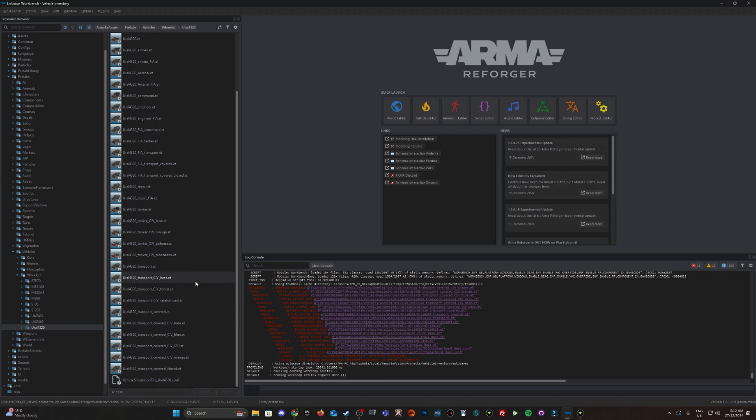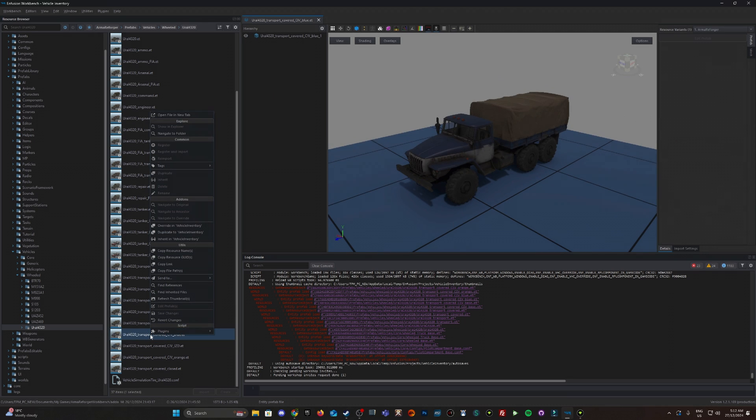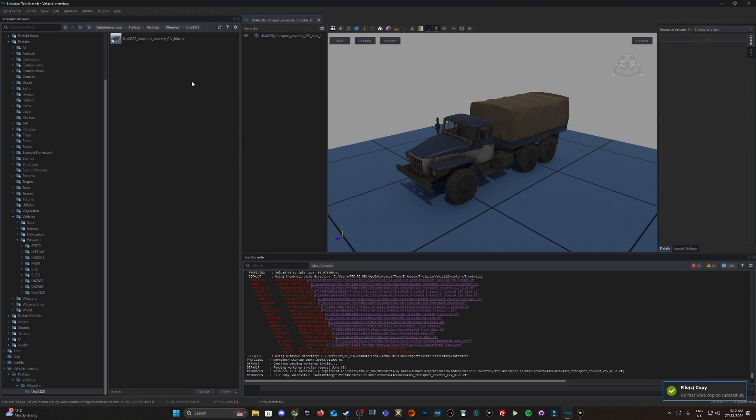Let's look for a civilian Ural. So this blue one here, yep this will work. I'm going to right-click on it and go to override in vehicle inventory, vehicle inventory being the name of my project.